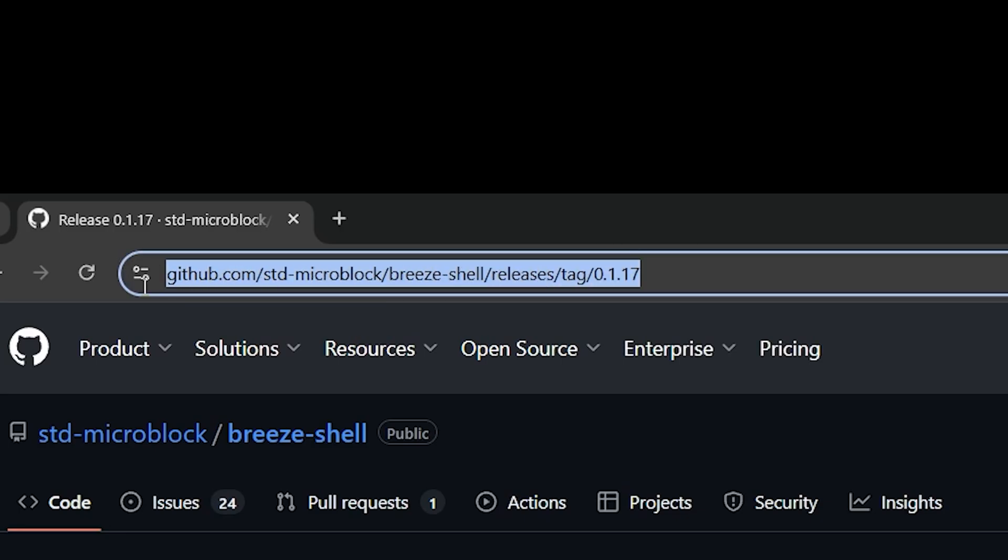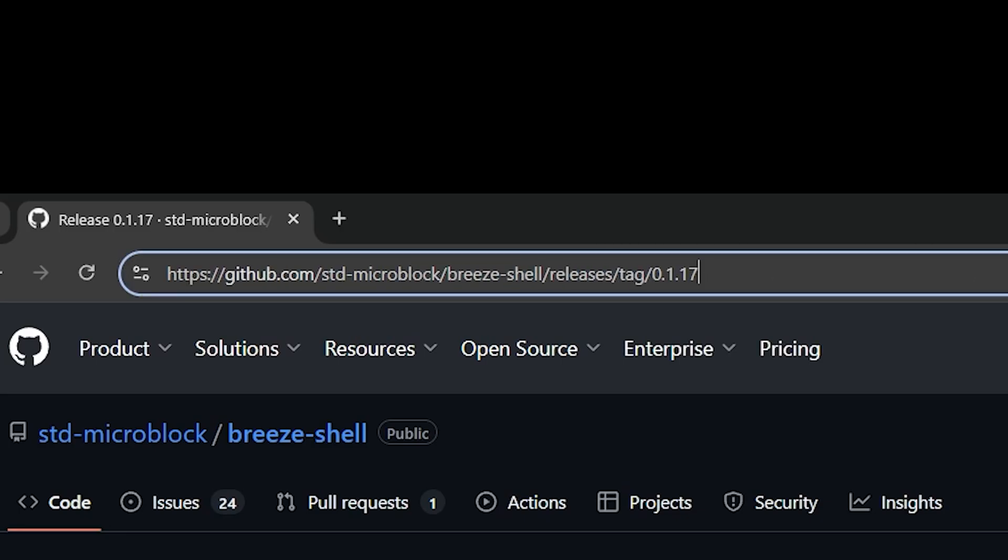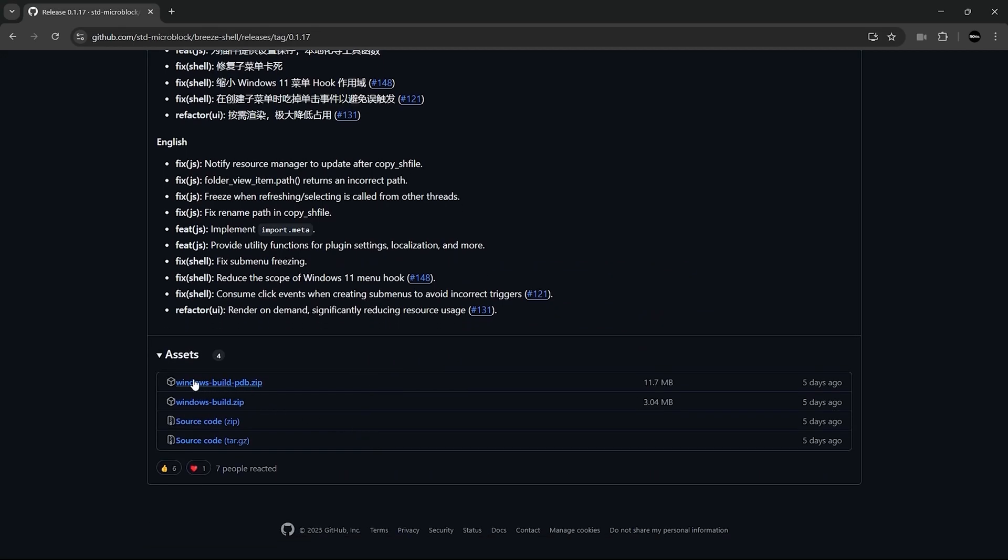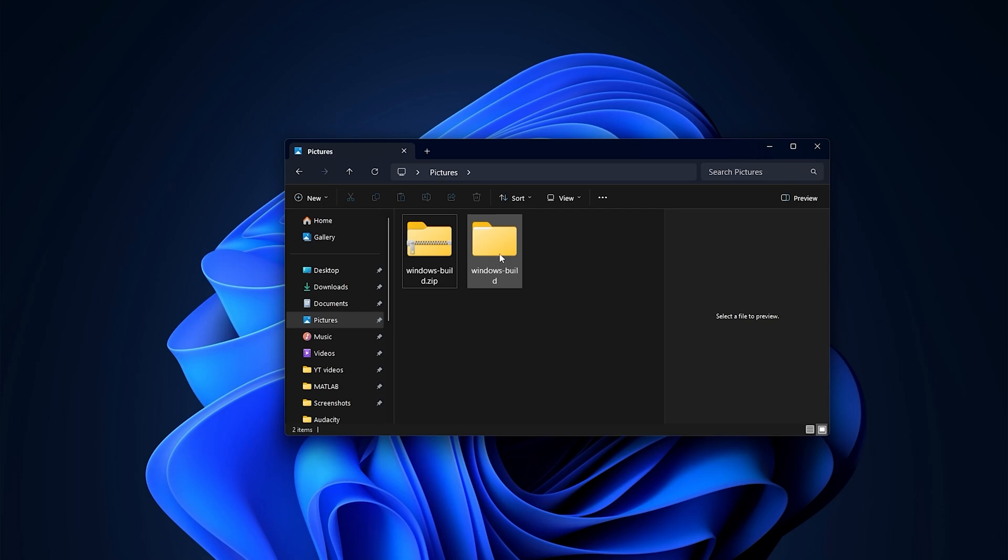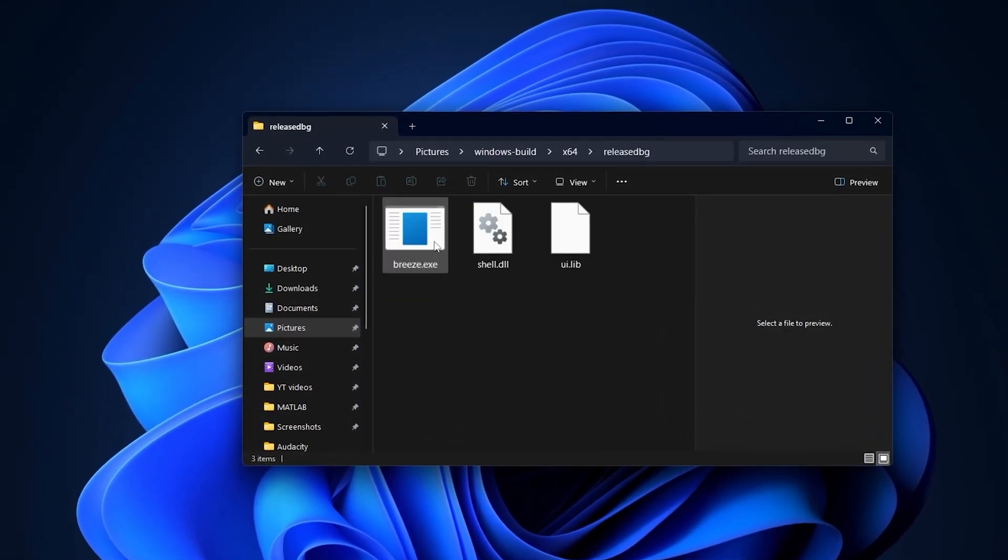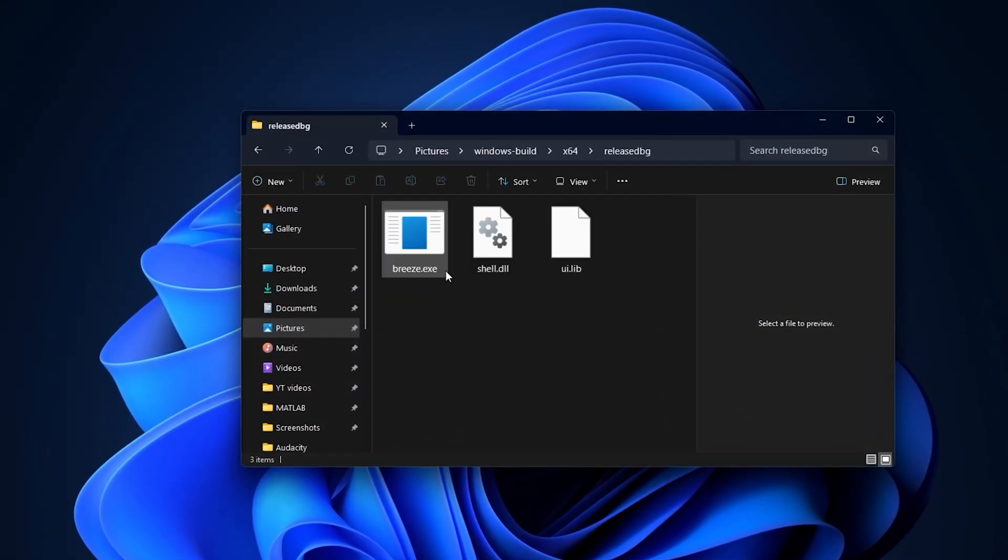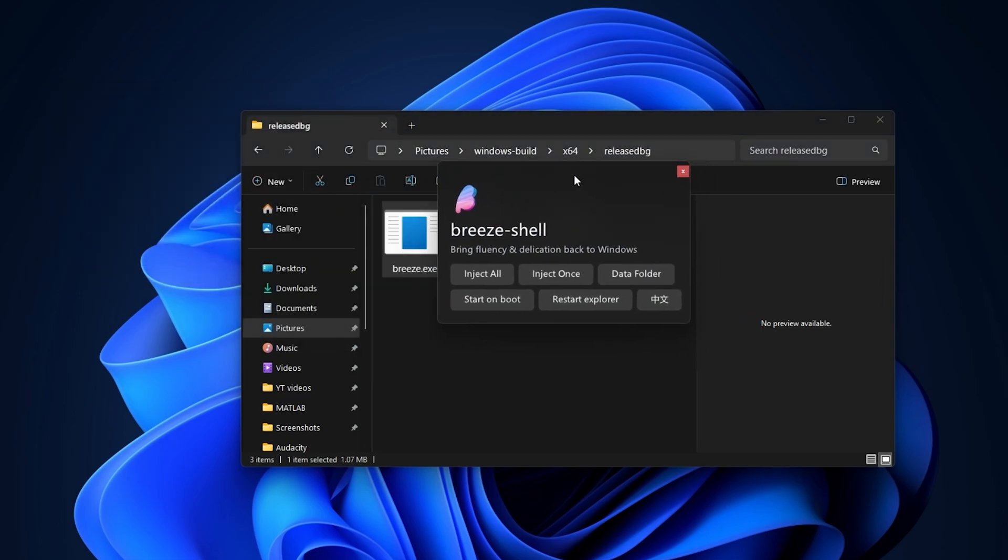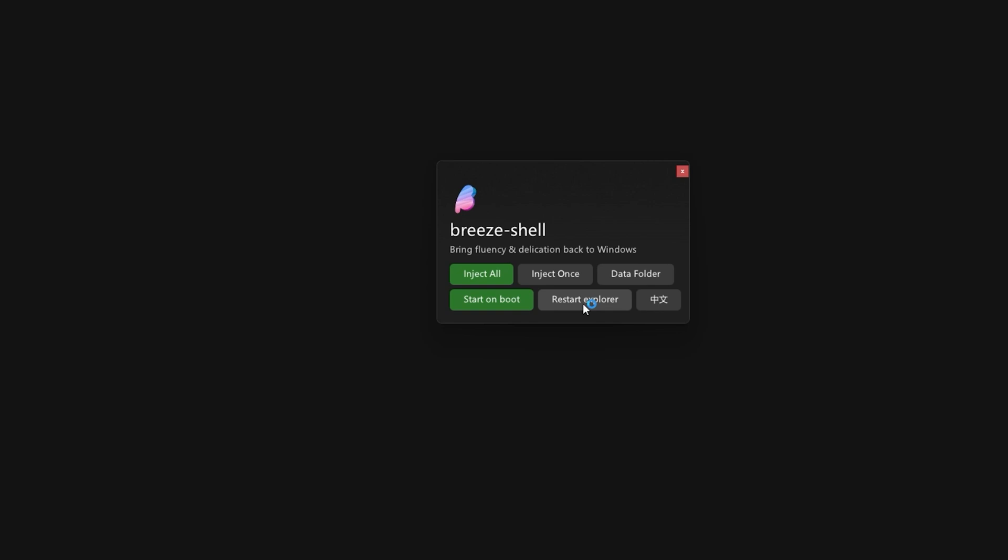To install it, head over to the page linked in the description, download the Windows build zip, extract it and launch this application. Then when you got here, enable inject all and start and boot, so it runs automatically. Finally restart explorer.